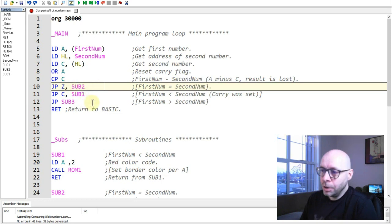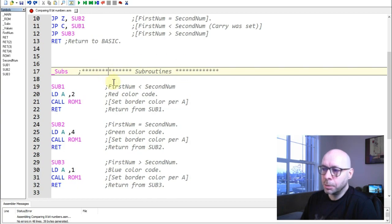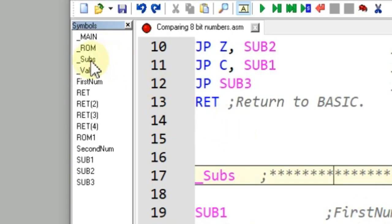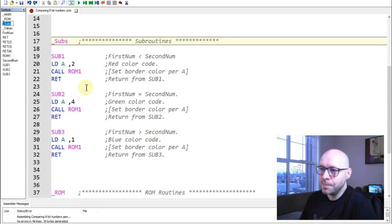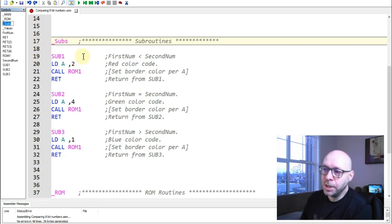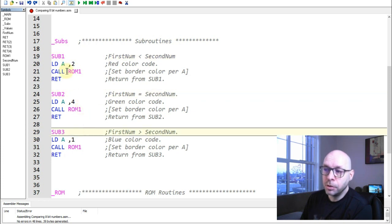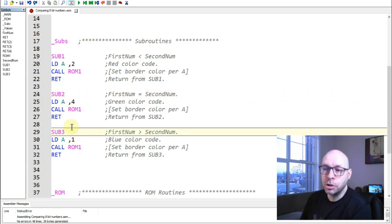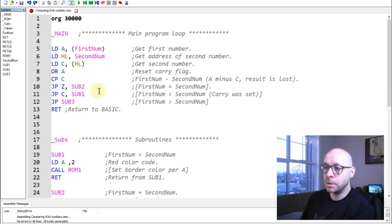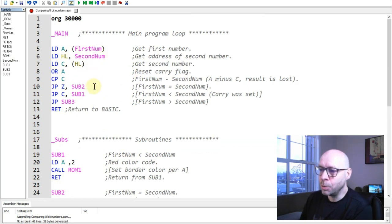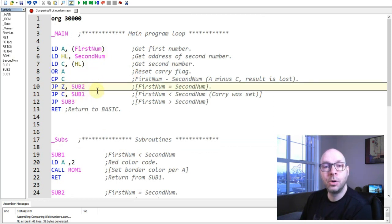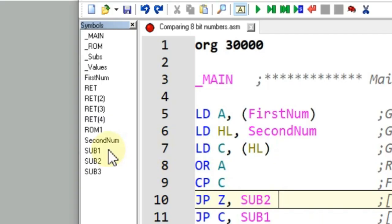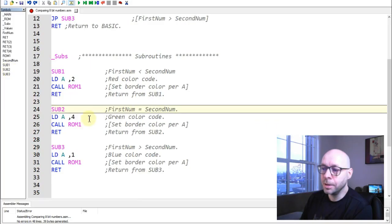Down in the subroutines section — which also appears in the symbols list — I have three subroutines: sub1, sub2, and sub3, each with its own label. I can double-click any of them to jump directly there. For example, from the main loop I can jump straight to sub2 by double-clicking its label in the symbols list.